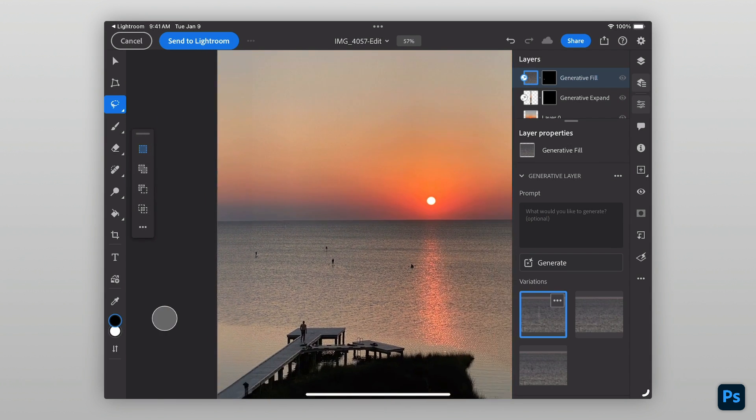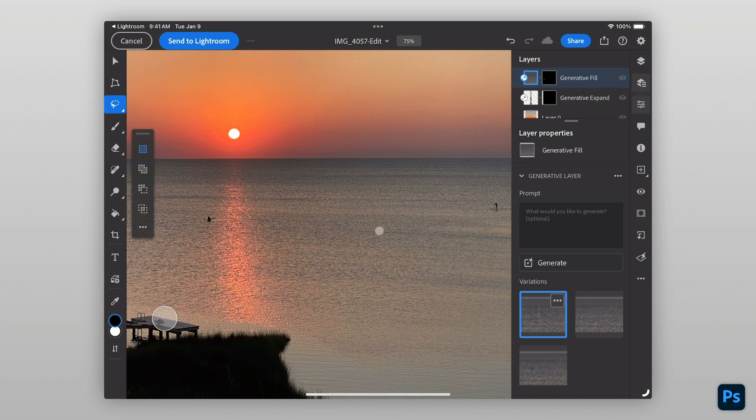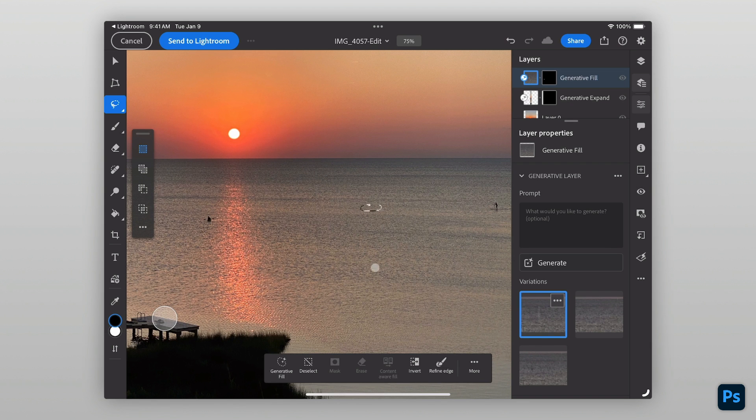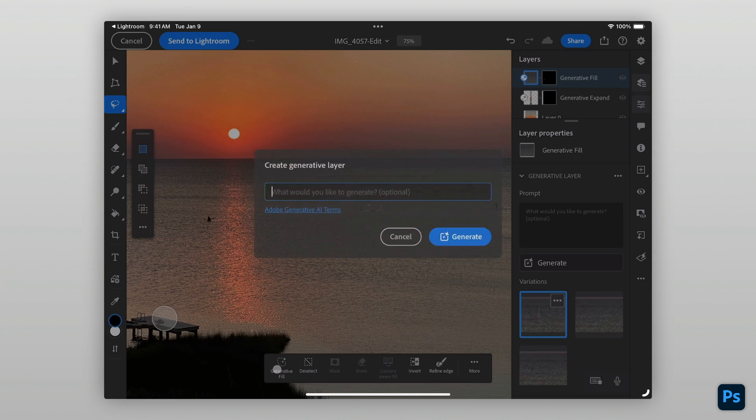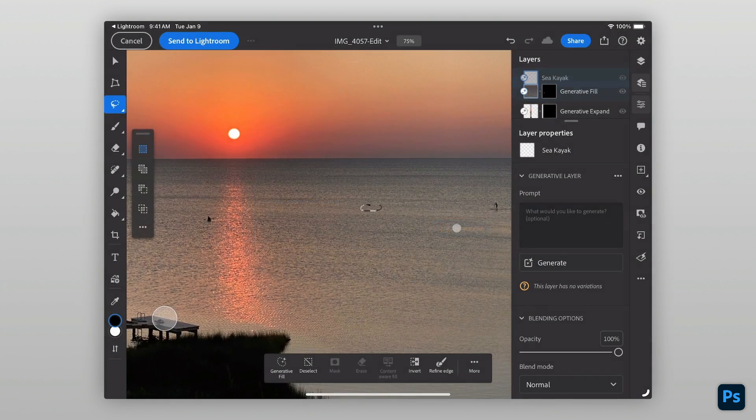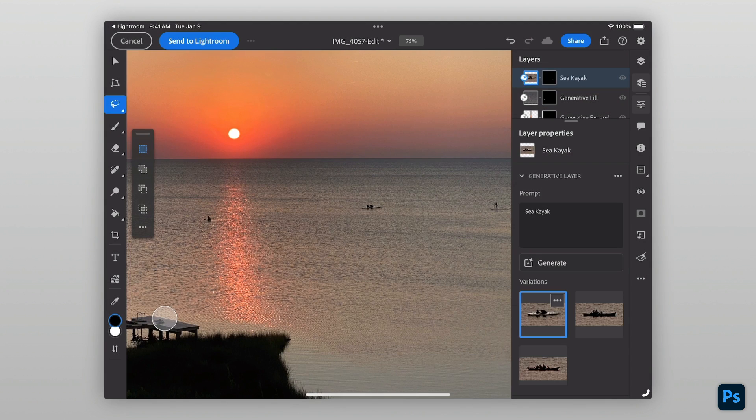I'd like to also add some balance on the right of the setting sun by adding in a kayak amongst the paddleboarders. I can do this by making another selection and tapping Generative Fill. This time, I'll provide a prompt of Sea Kayak. And voila, Generative Fill will populate the selection with a kayak.